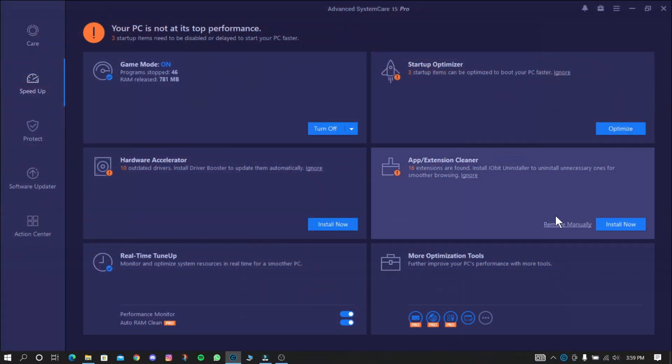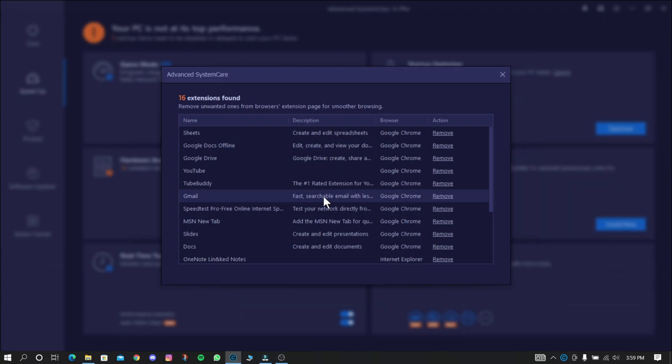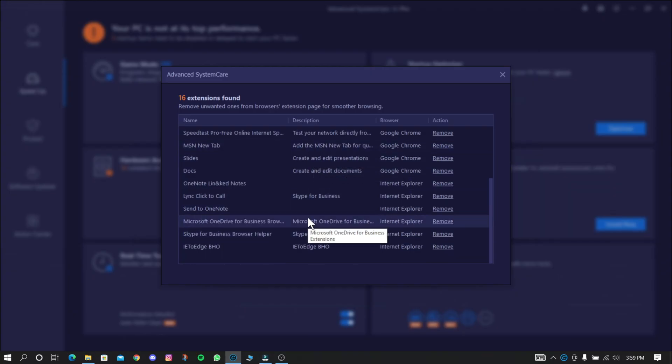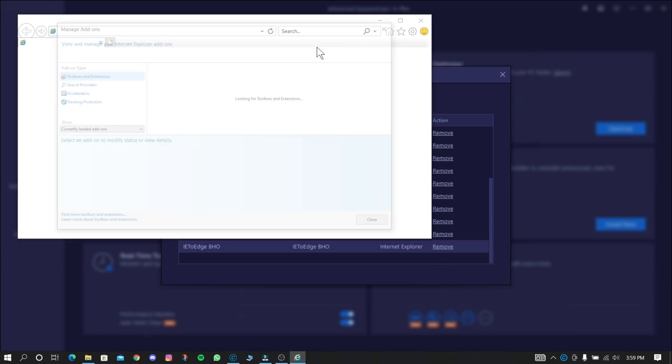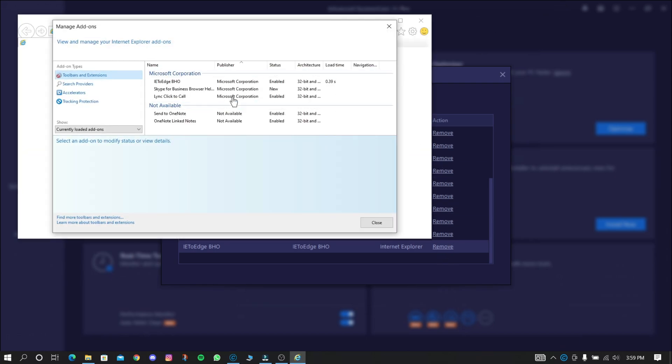Now go to App and Extension Cleaner. Remove the extensions manually or remove them using IObit Uninstaller. This can speed up both browsing and PC performance.